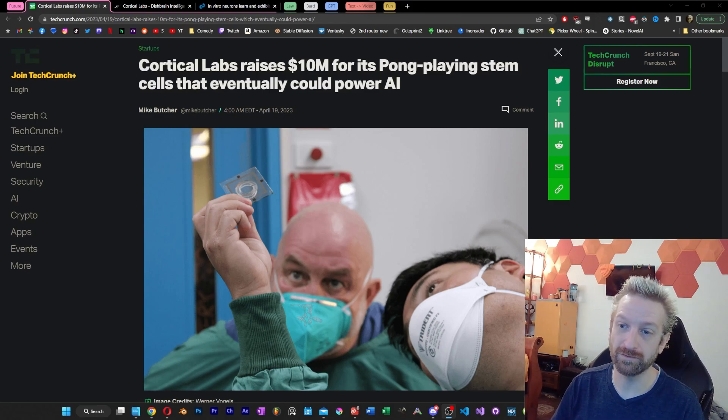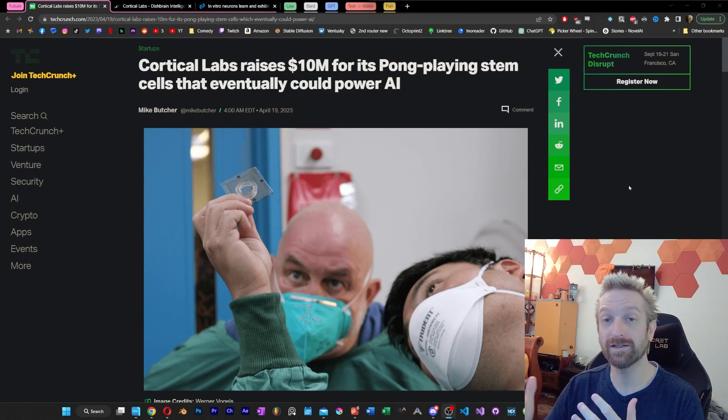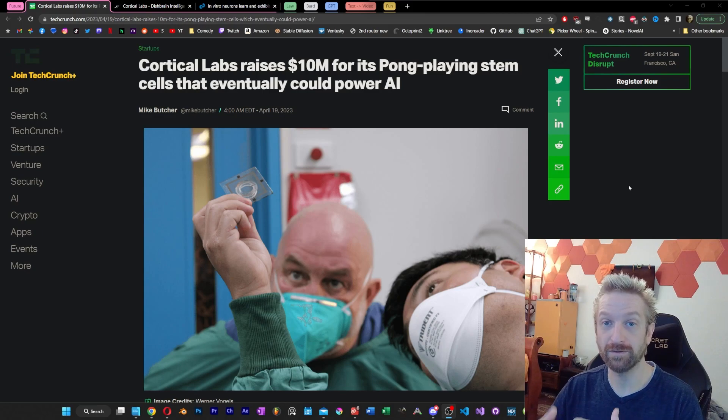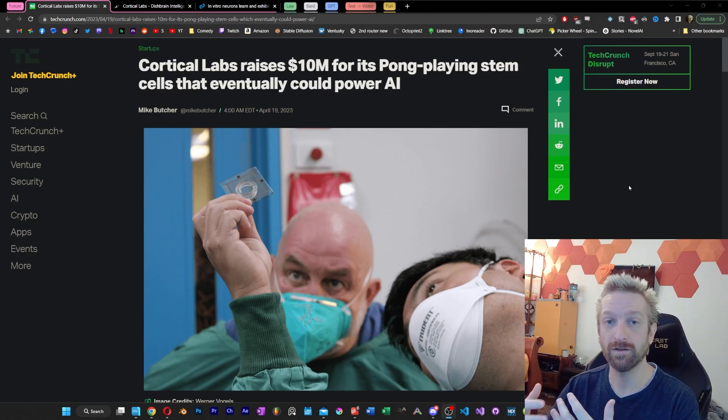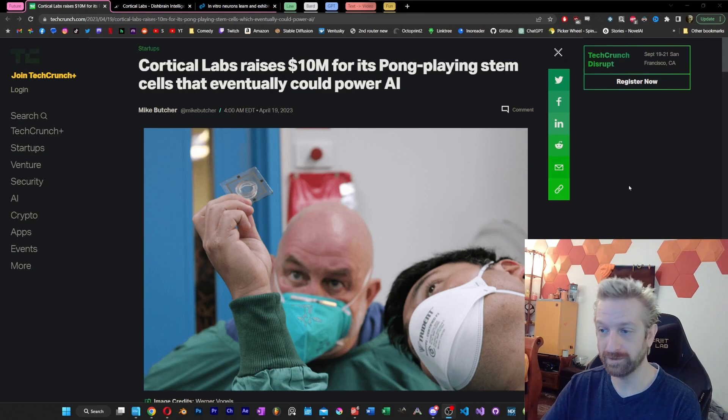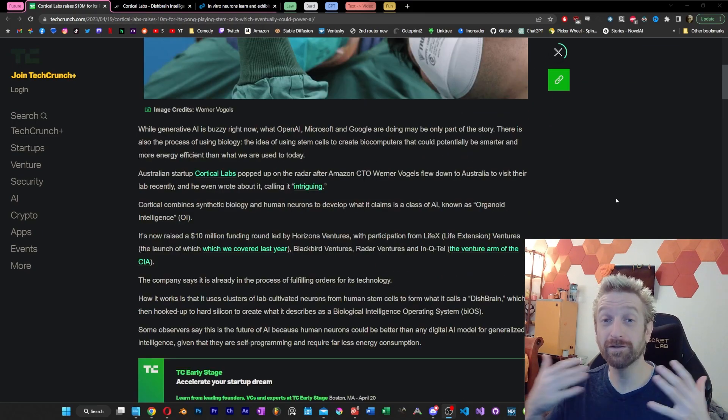I didn't completely expect to blow anyone's mind this morning, but I feel like I'm about to. I just came across this article from a company called Cortical Labs. This company has allegedly been able to use neural stem cells combined with silicon to create what they're calling organoid intelligence, or OI.